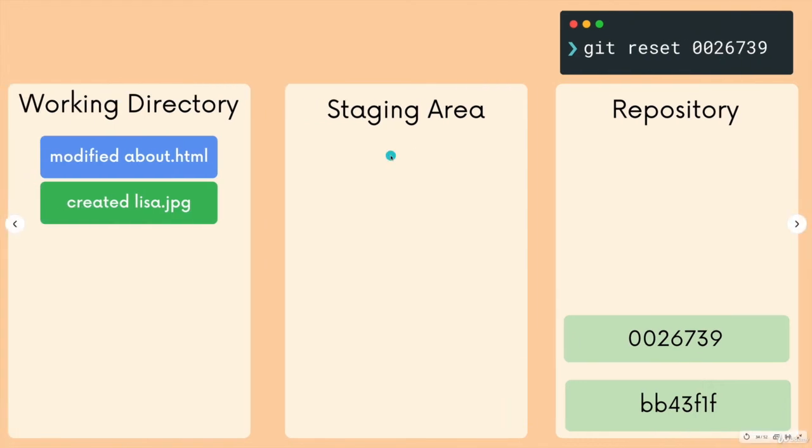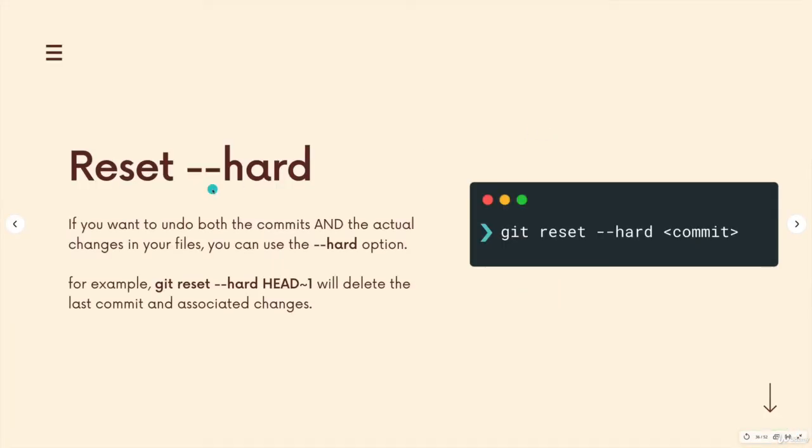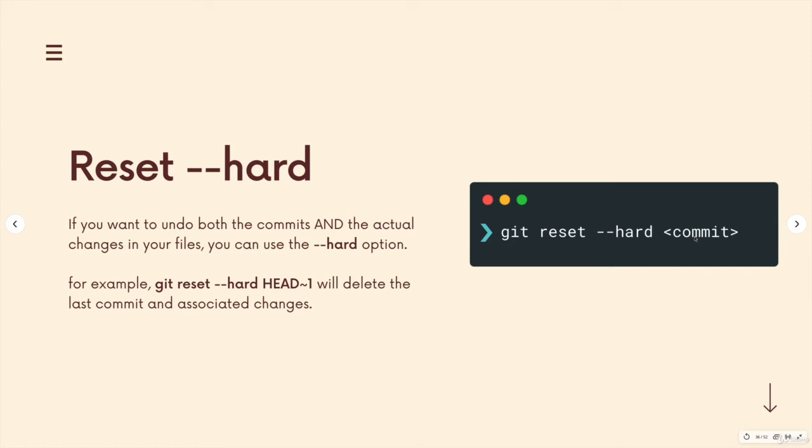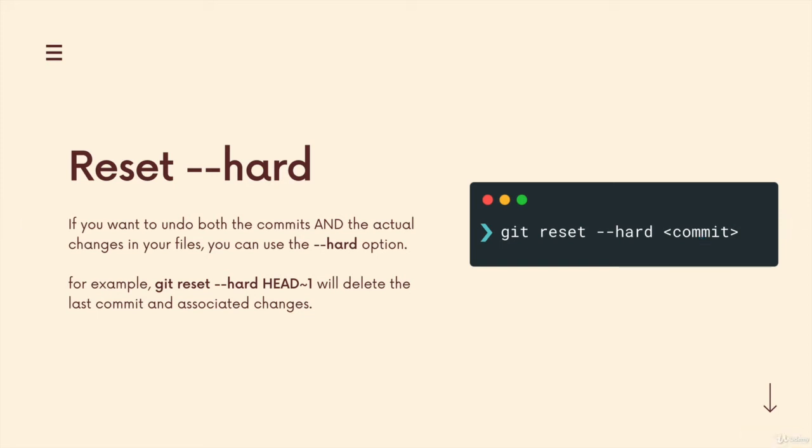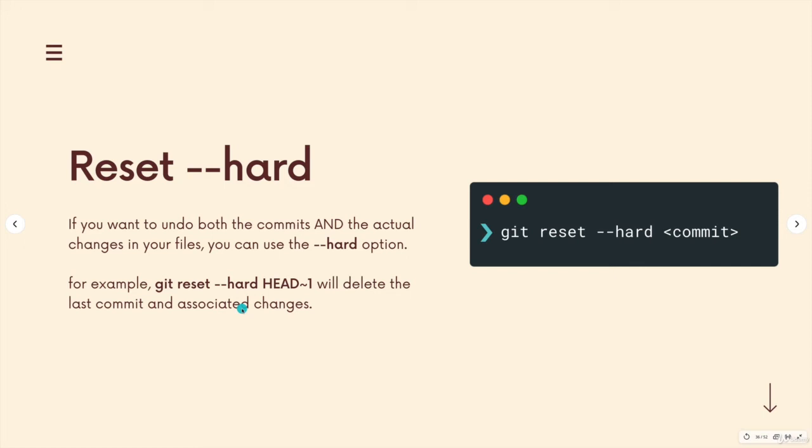The alternative is a hard reset, which is the same command but with dash dash hard. And when we do a git reset dash dash hard with a commit hash, what will actually happen is that we lose the commits. Git undoes the commits up to this commit hash, and the changes are removed from our working directory. So if you absolutely know you want to get rid of some work and get rid of the corresponding commits, you can use dash dash hard.